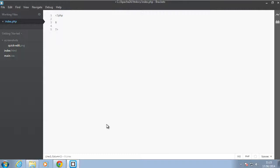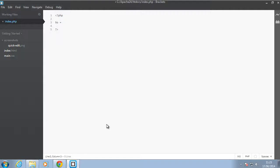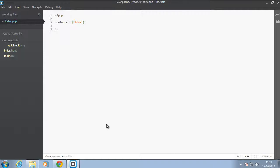Okay, so let's create a simple array first. So we'll say my array—or let's just say colors. Okay, so we'll use the shorthand notation here, which is the two square brackets. I will say blue, next we'll say orange, then we'll say violet.